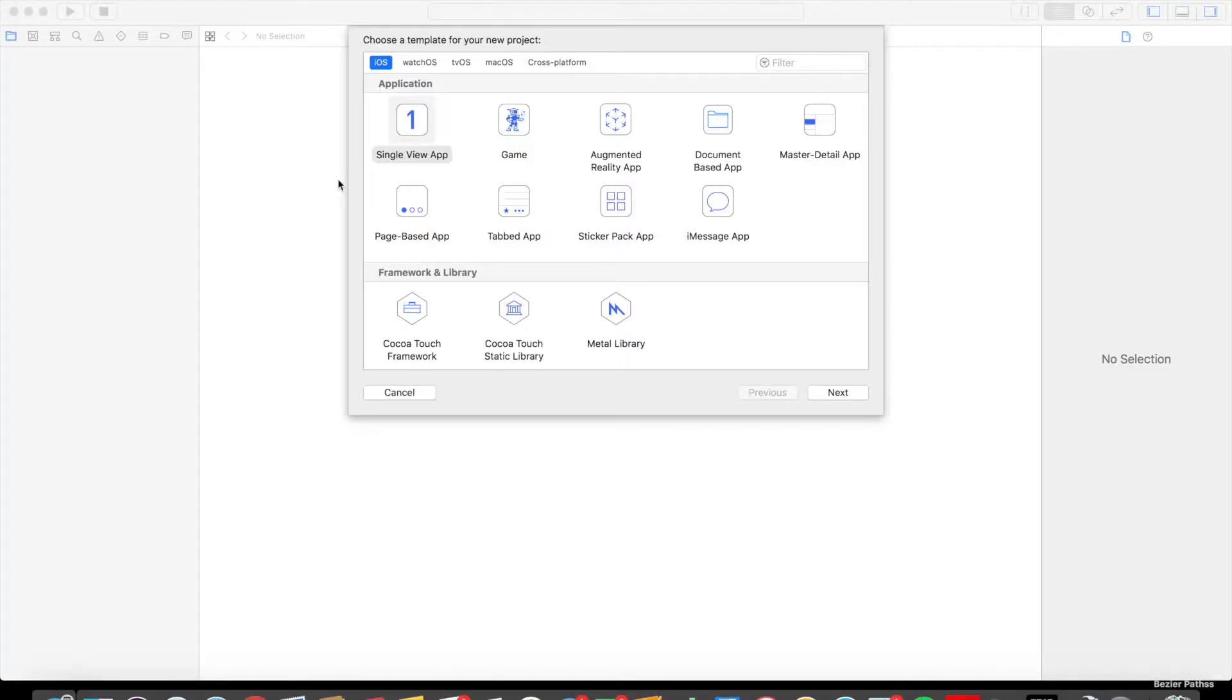Hello, this is Jake from All Right Development, and I'm going to teach you how to make a rectangle using Bezier Paths in Swift.